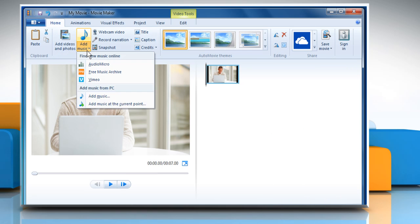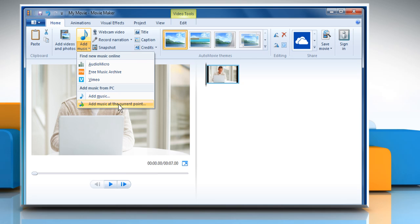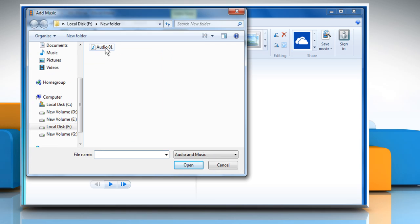Click on Add Music and then click on Add Music or Add Music at the current point. Select the music file and then click on Open.